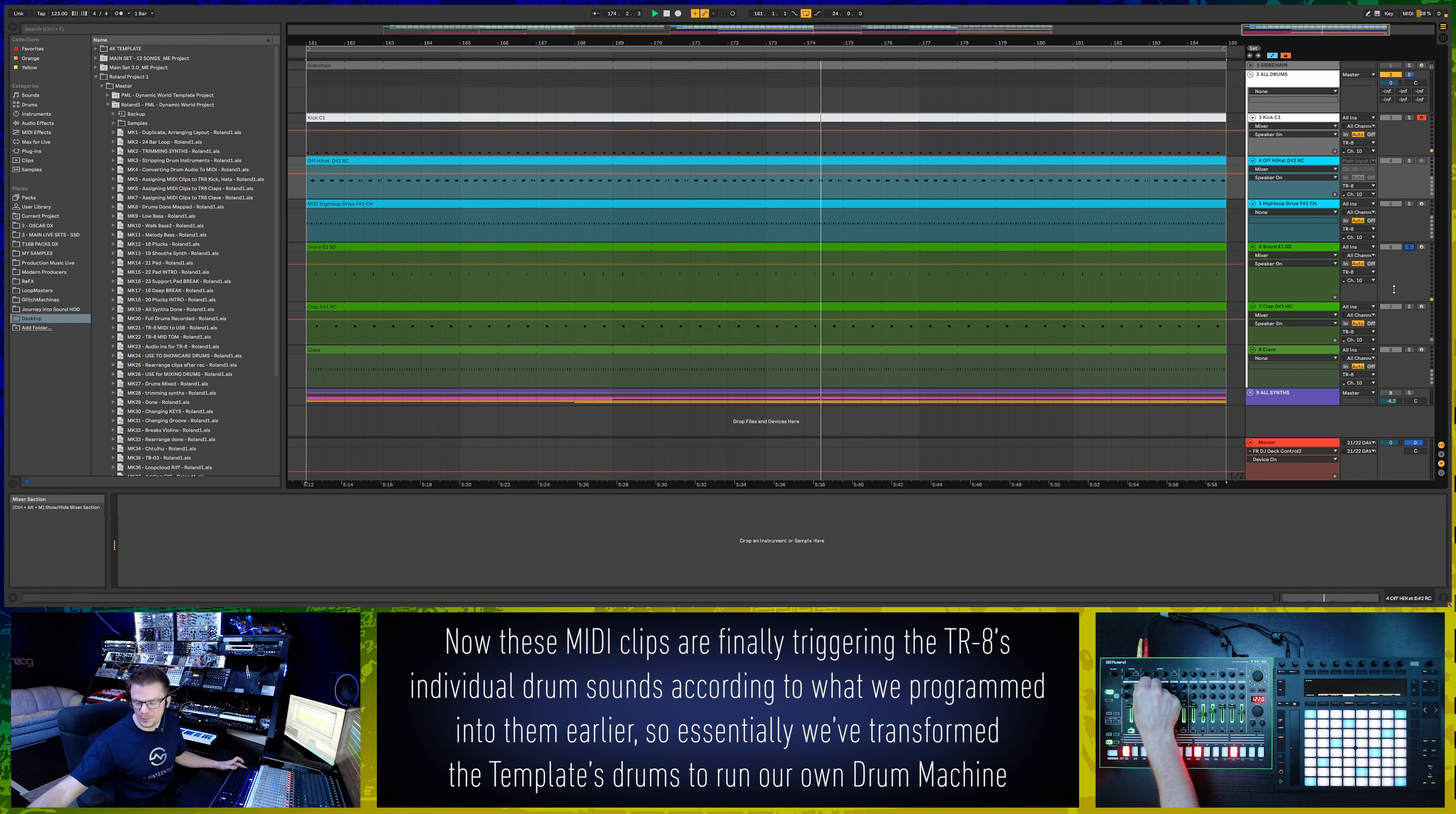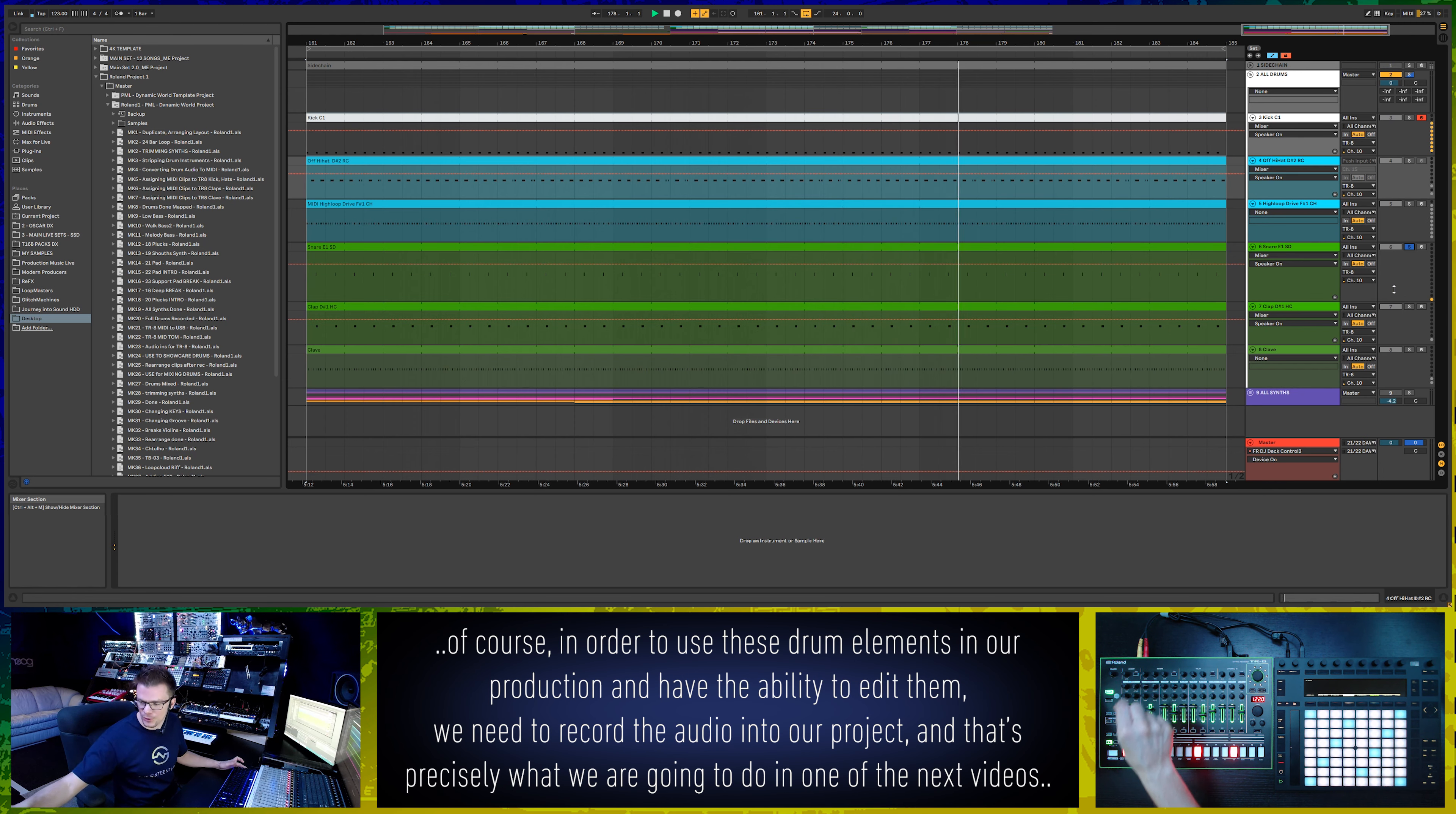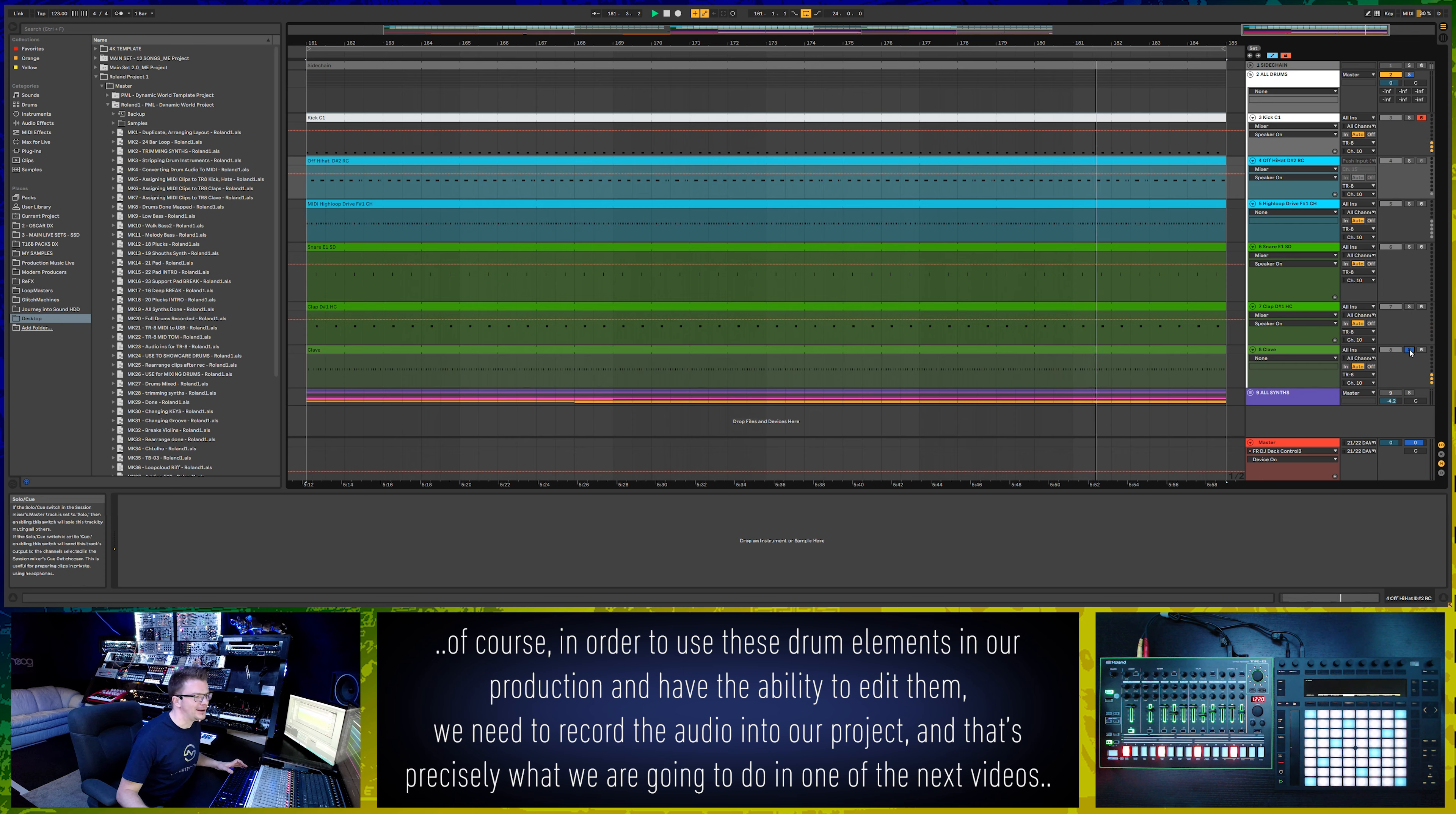When you're changing parameters, it will show live. Our hand clap and finally the clave.